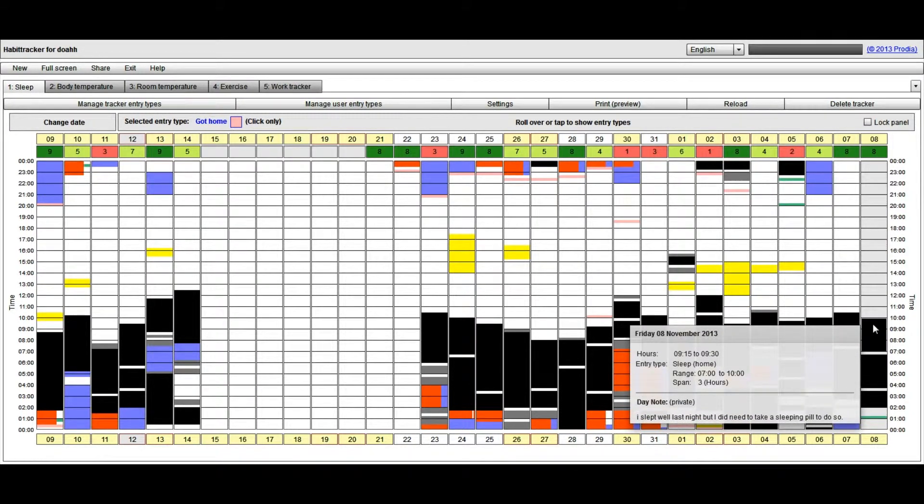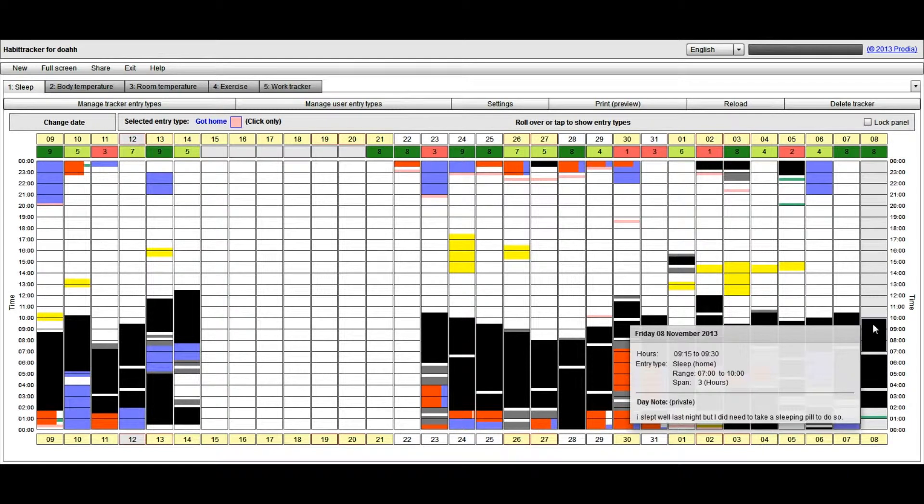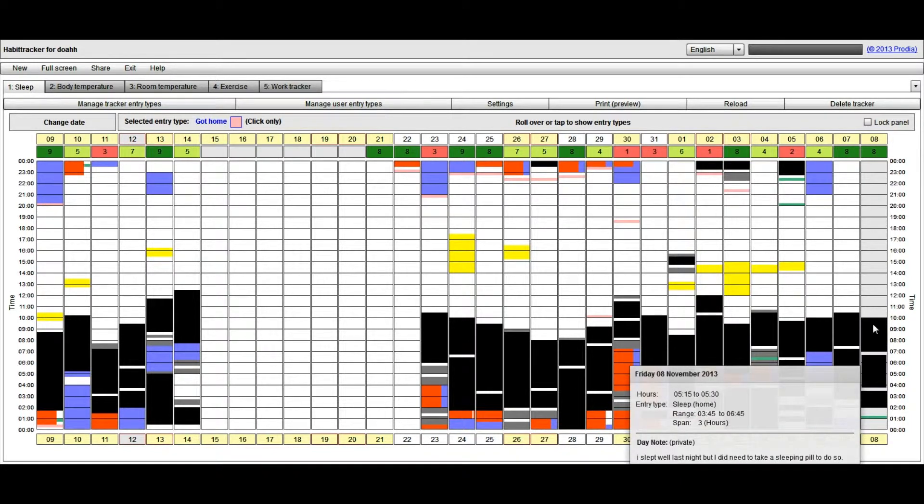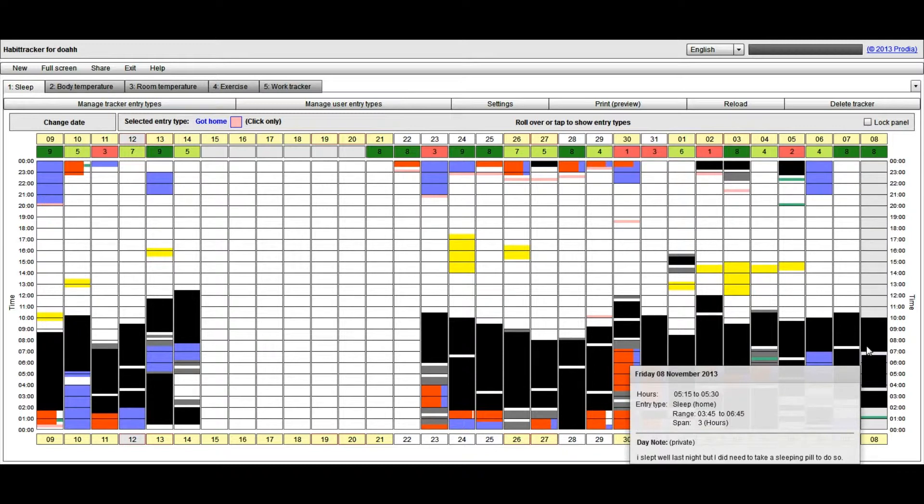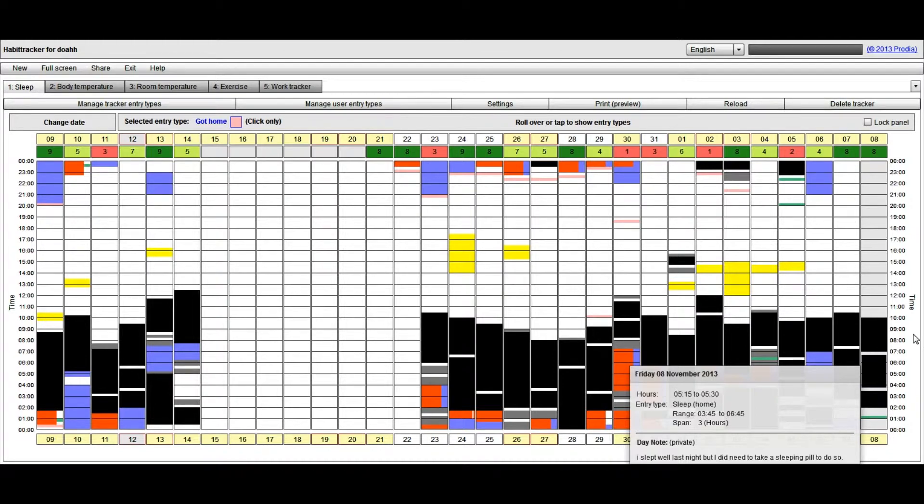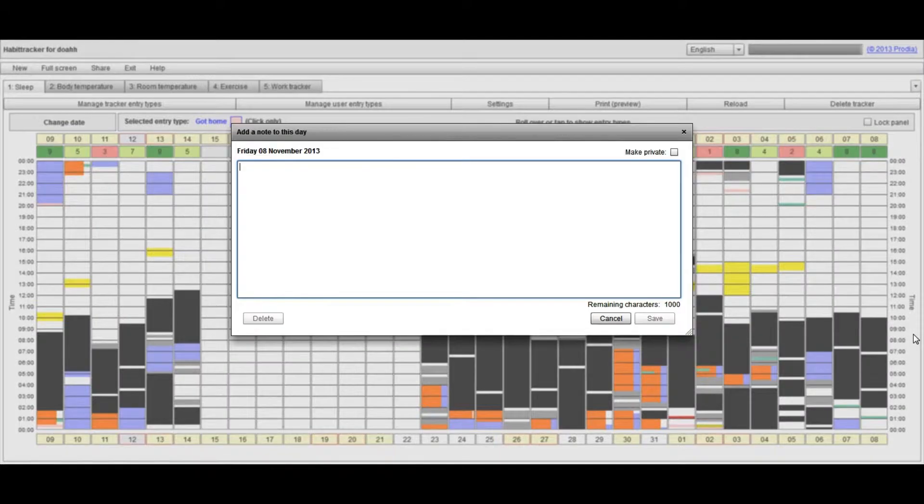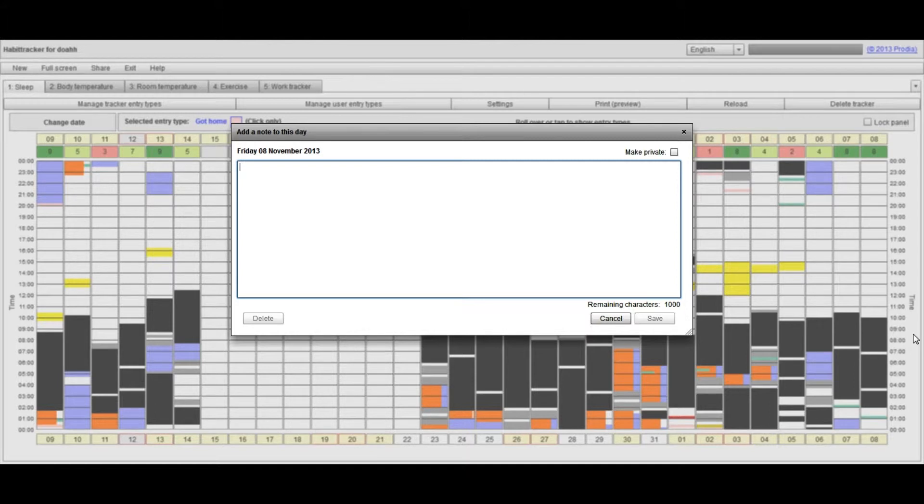The second way to add a note is to an entry type. So I can right click on there, and I know that you can't see that menu, but there is a menu there which says manage note for entry. And I click on that, and this time you get up the same dialog box for the manage note.